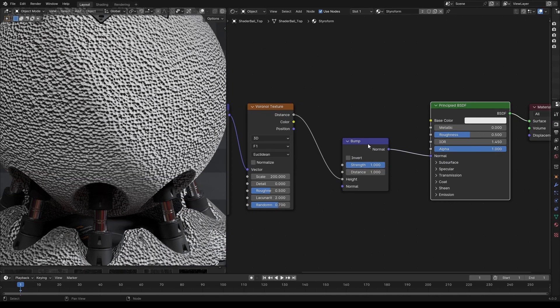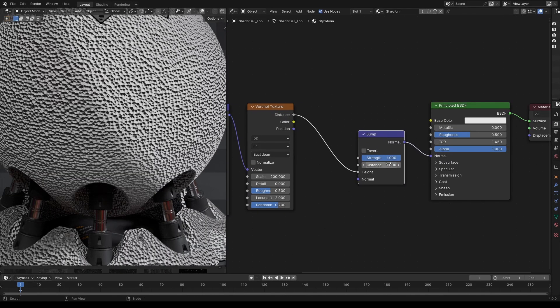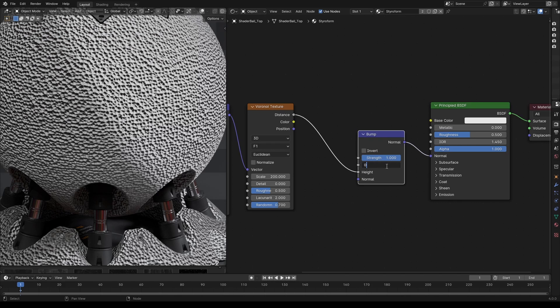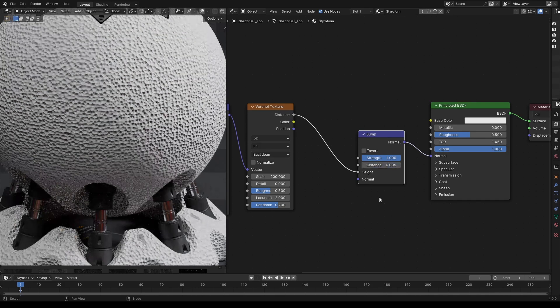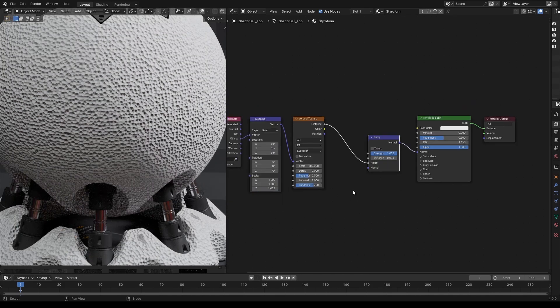We can see that bump is too high. Let's decrease the distance input to bring down the bump to a more realistic level. A value of 0.005 works well for the scene.